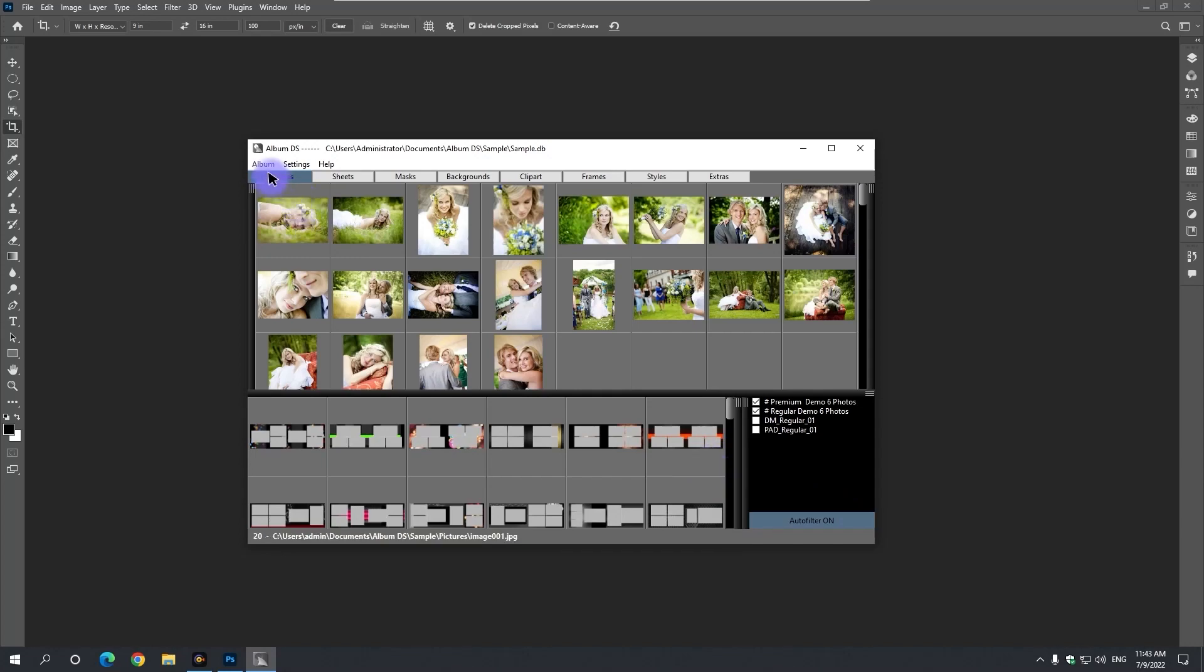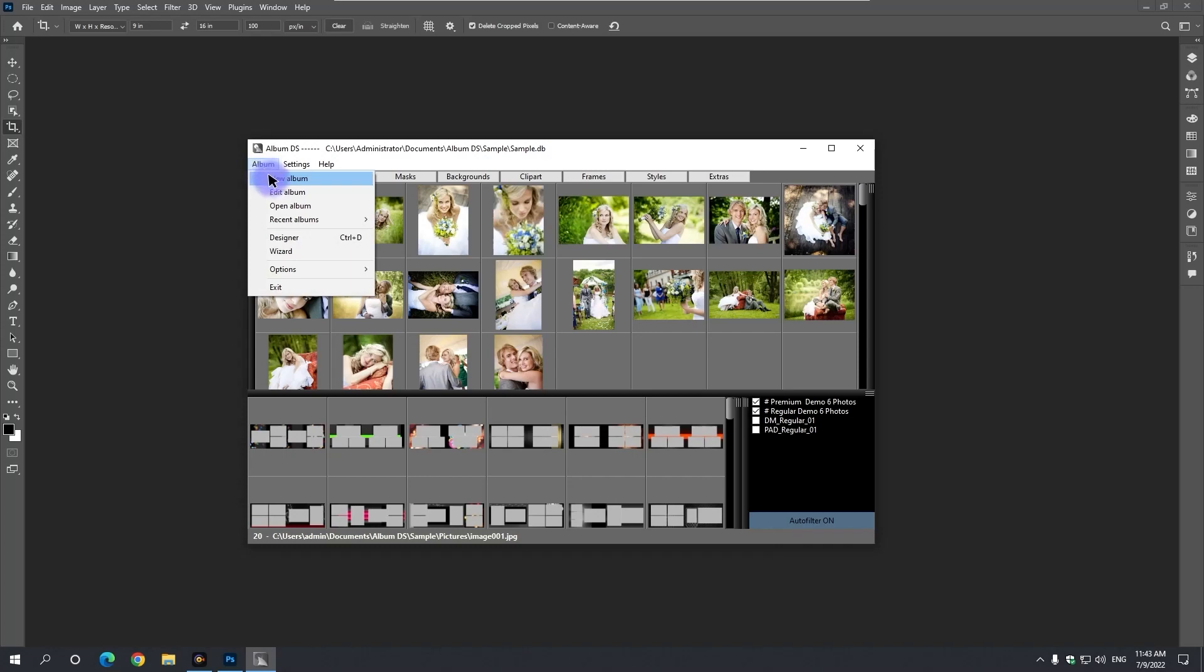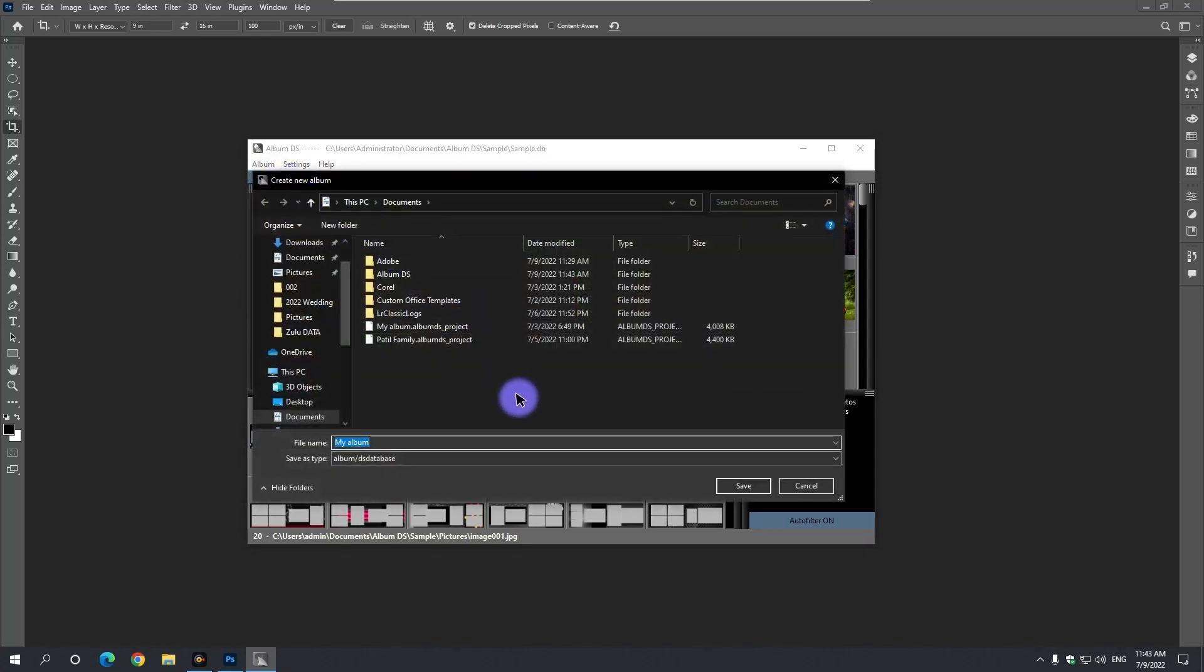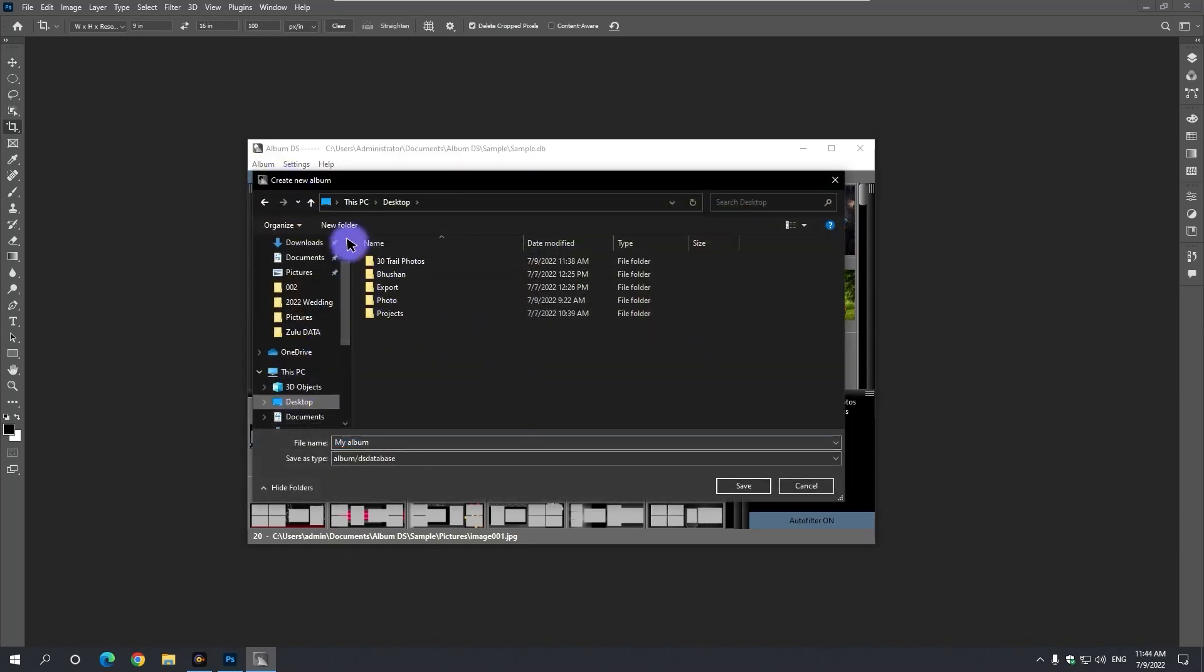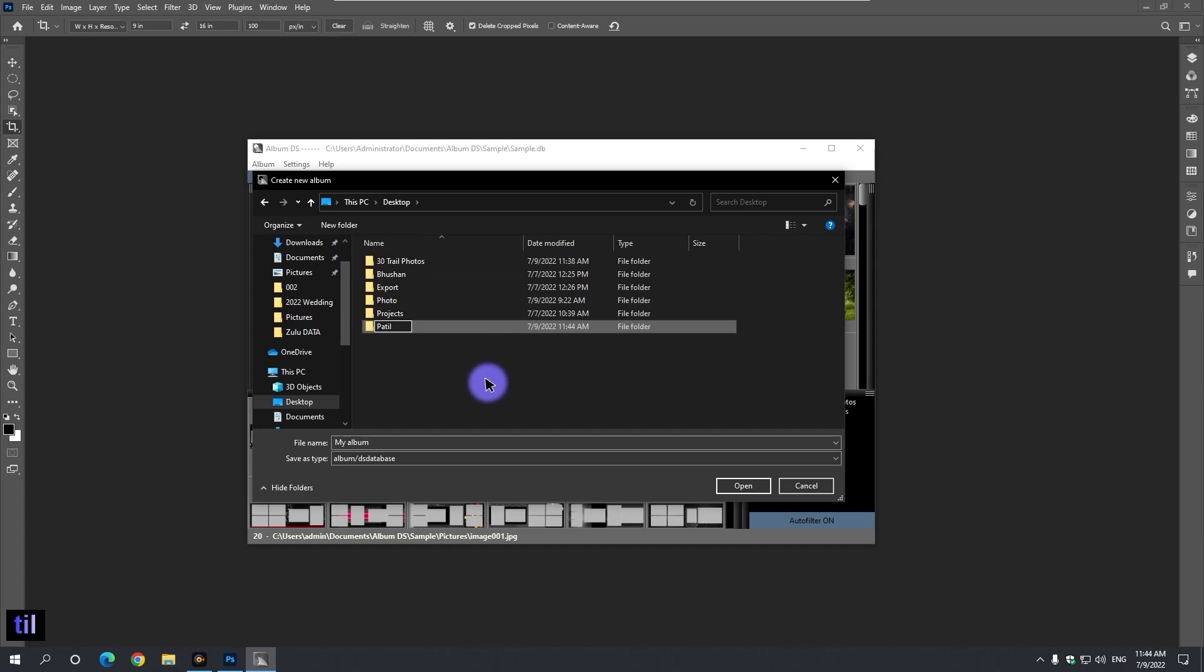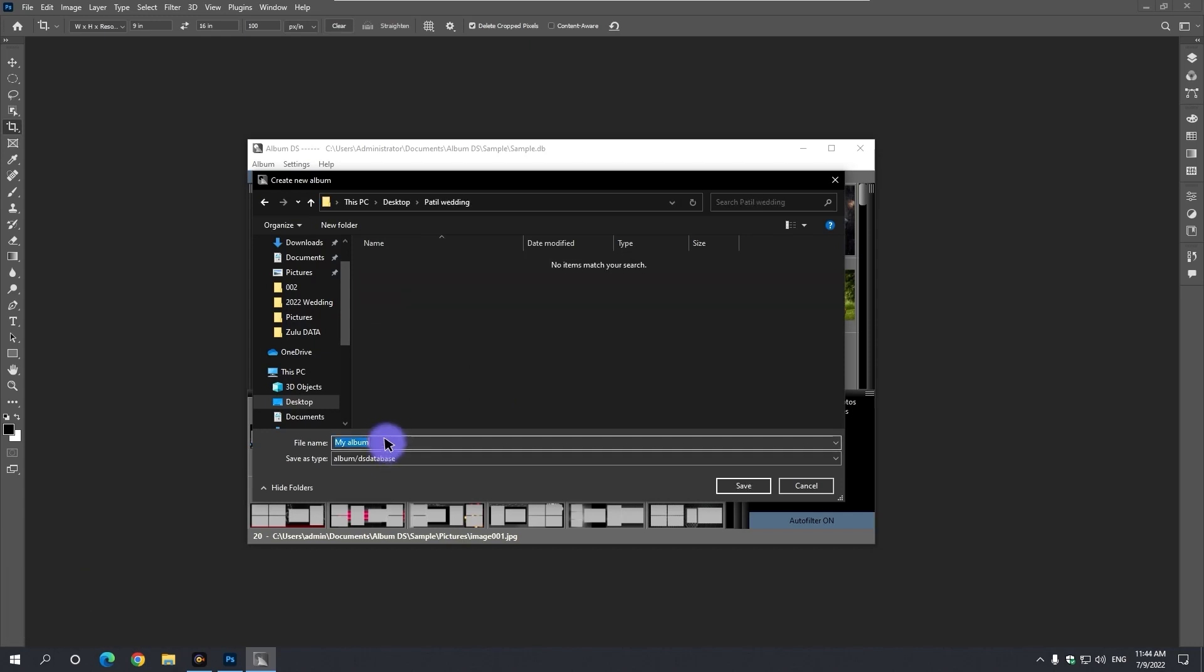Now going to the album's menu of DS, click on new album. Save the album on desktop or any place, by creating a new folder with any name like Patil Wedding.